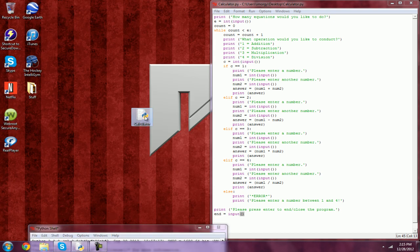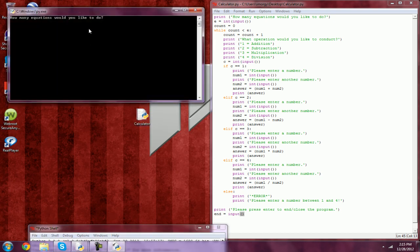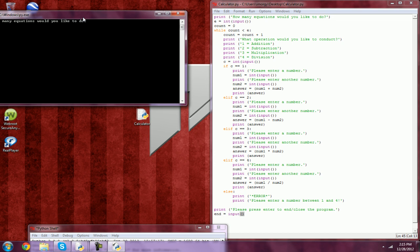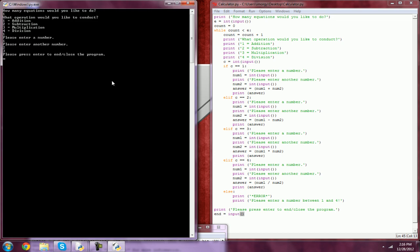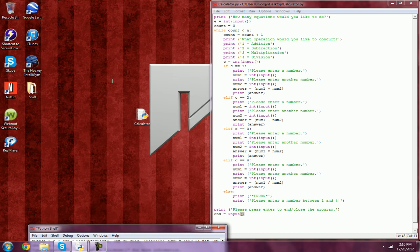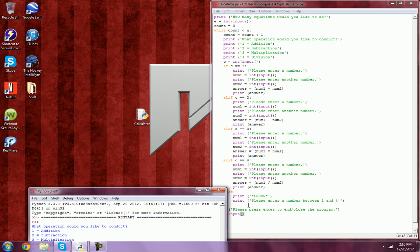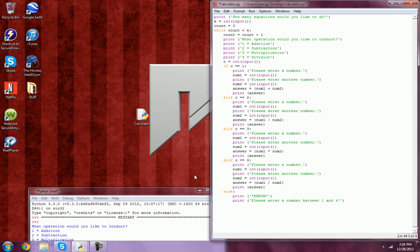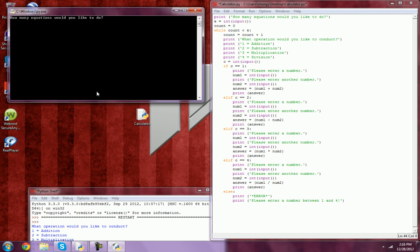We're going to open this calculator right here. Let's just do one equation. Let's do addition. Equation, 1 plus 2 equals 3. So before, why don't we delete this again. And we'll run it again.